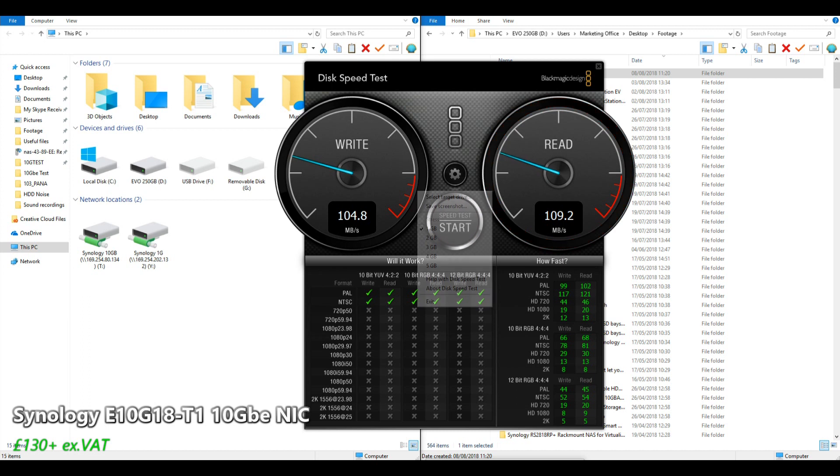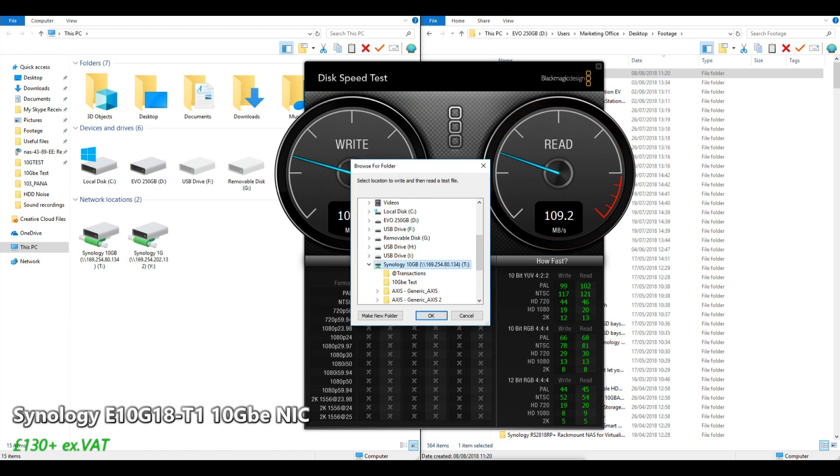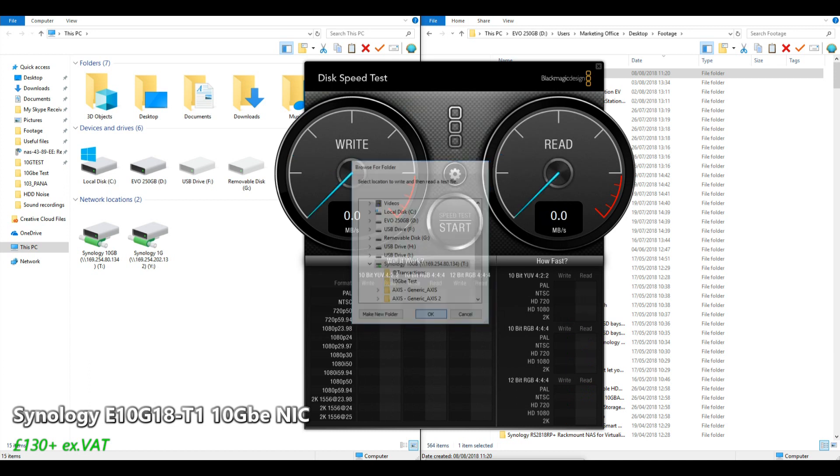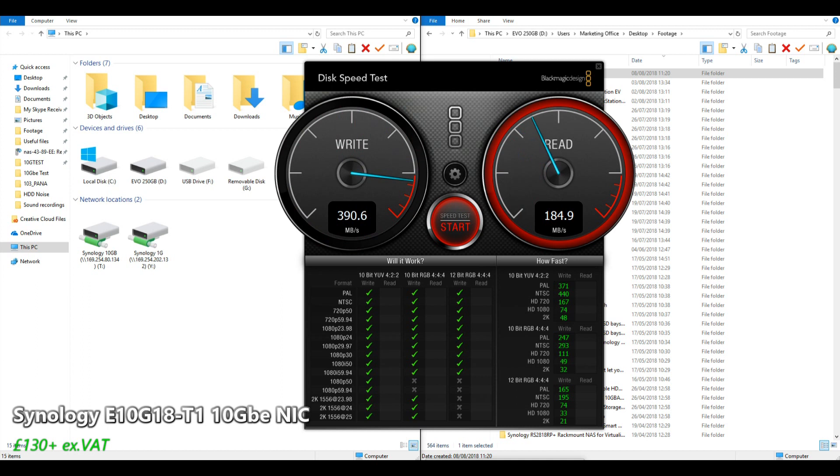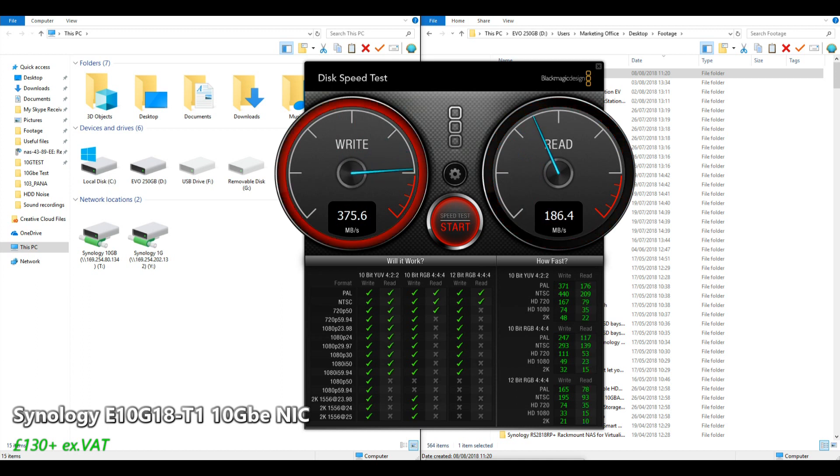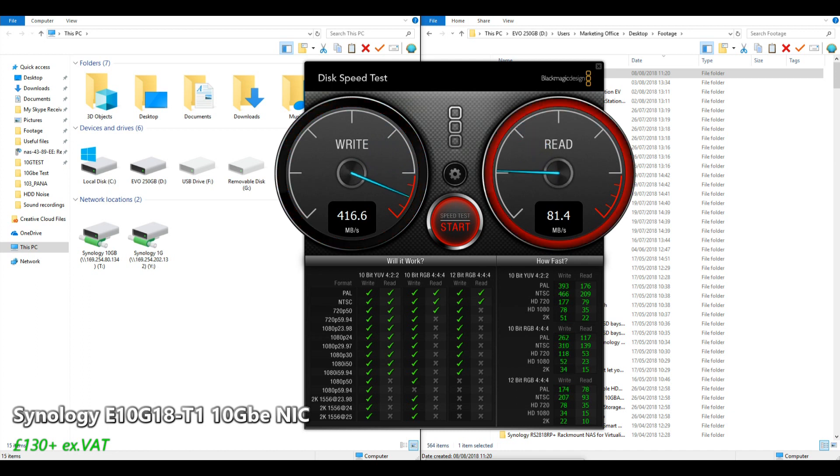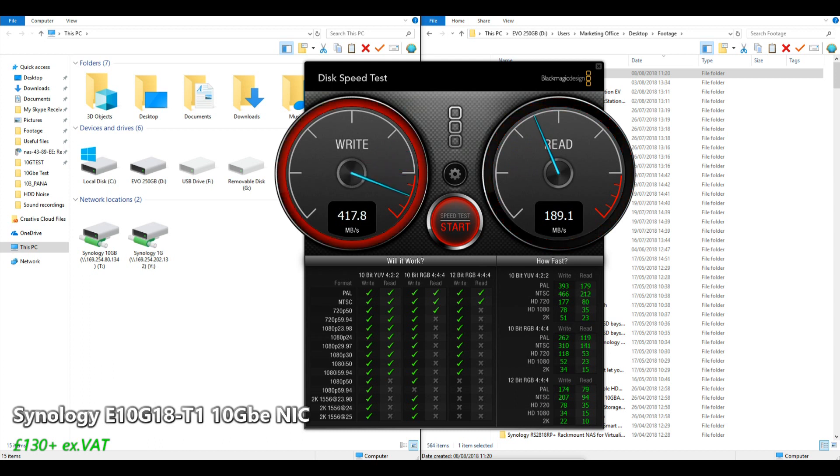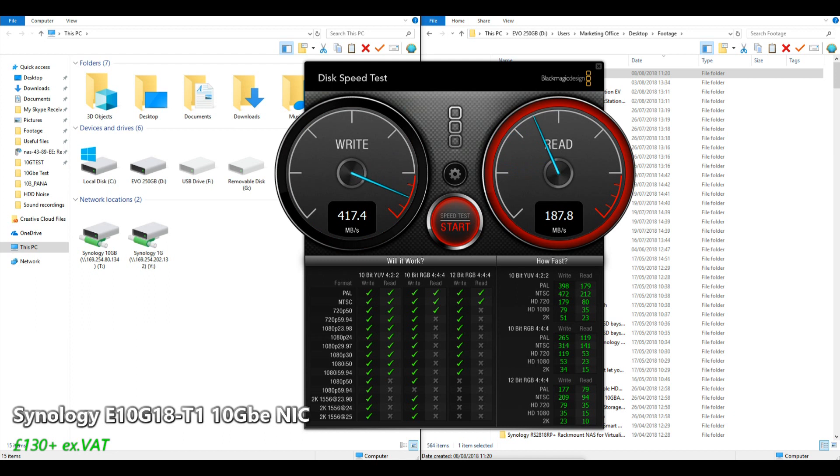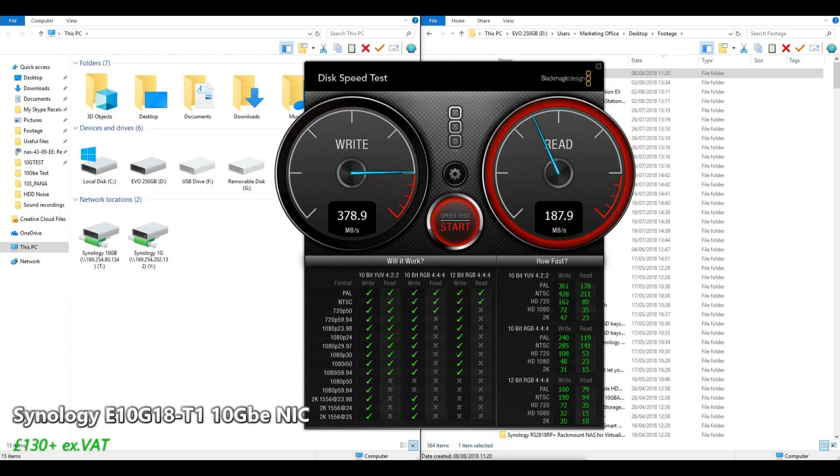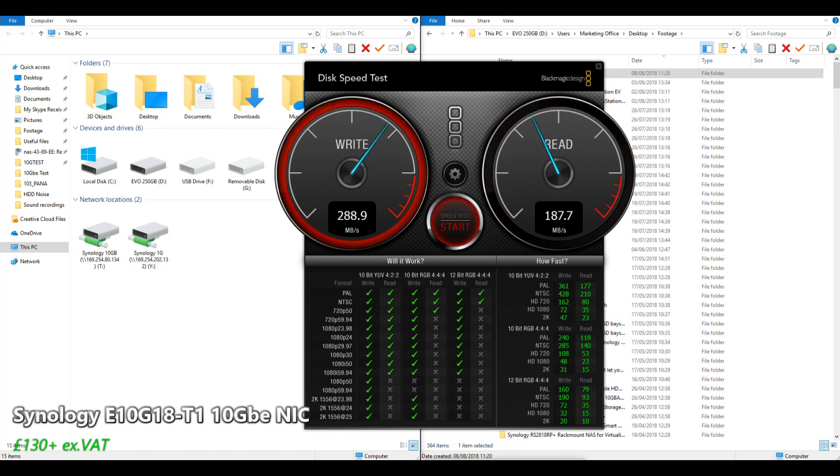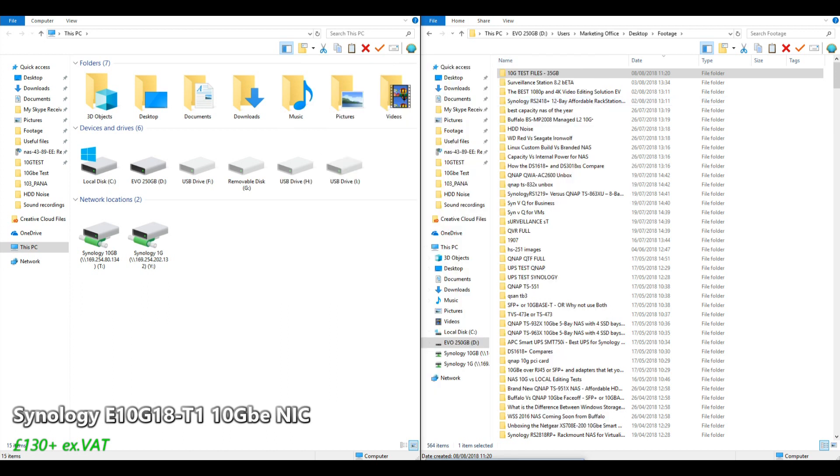Now let's do a Blackmagic speed test of the same Synology but this time utilizing that 10GbE connection. An enormous increase immediately. We're already leaping up and the fan has started kicking in. I'm sorry if that interferes with the speaker. As you can see the write speed there, well in excess of 400 megabits per second and the read at 189. Don't be surprised by the fact that the write speed is greater than that of the read. This is largely because Blackmagic deals with things in a slightly different way.